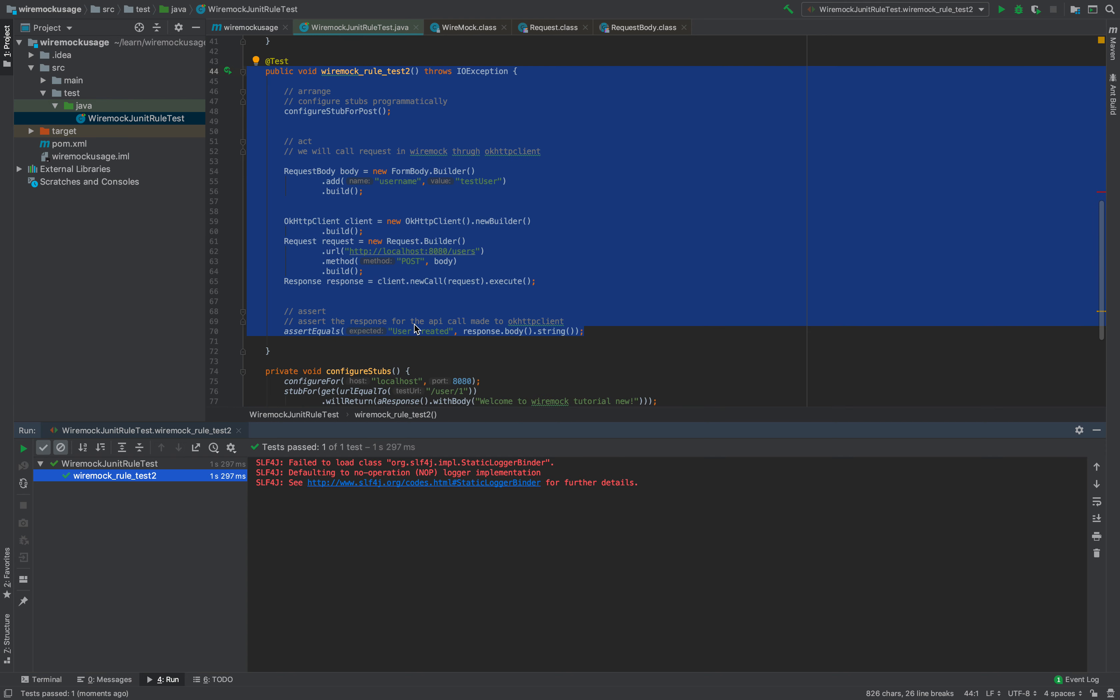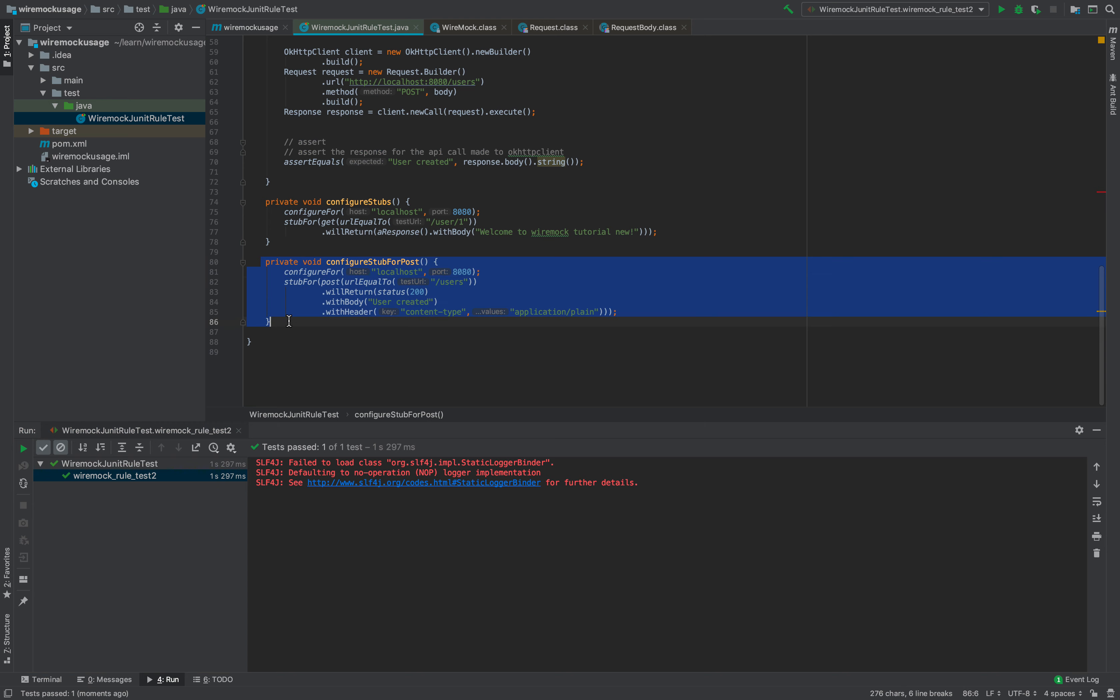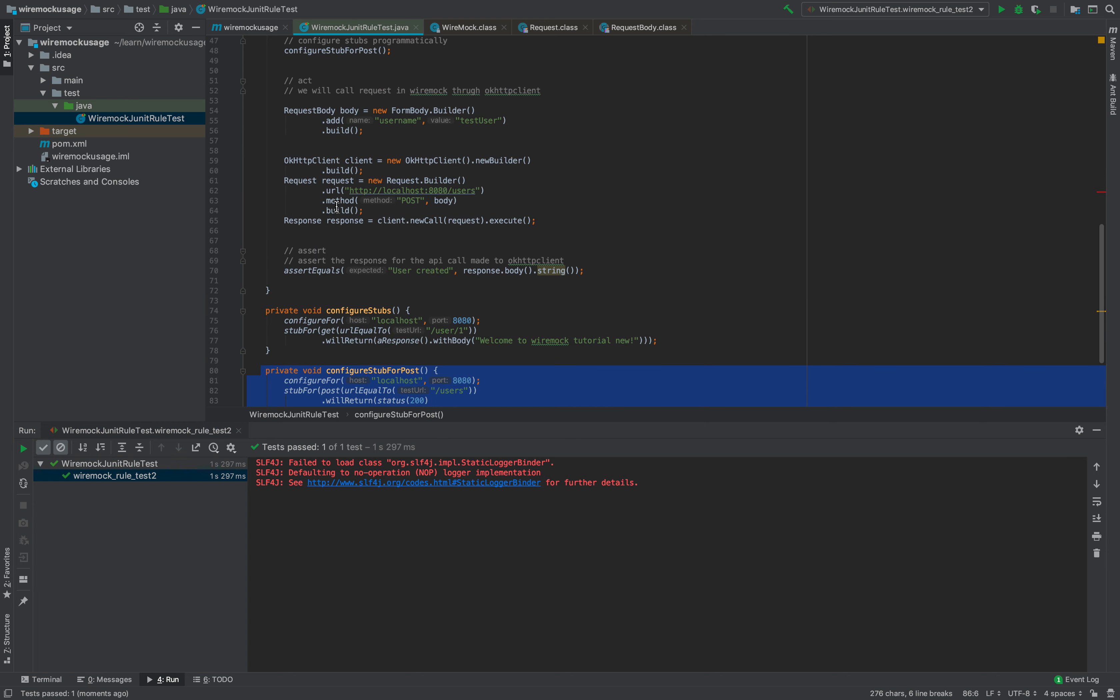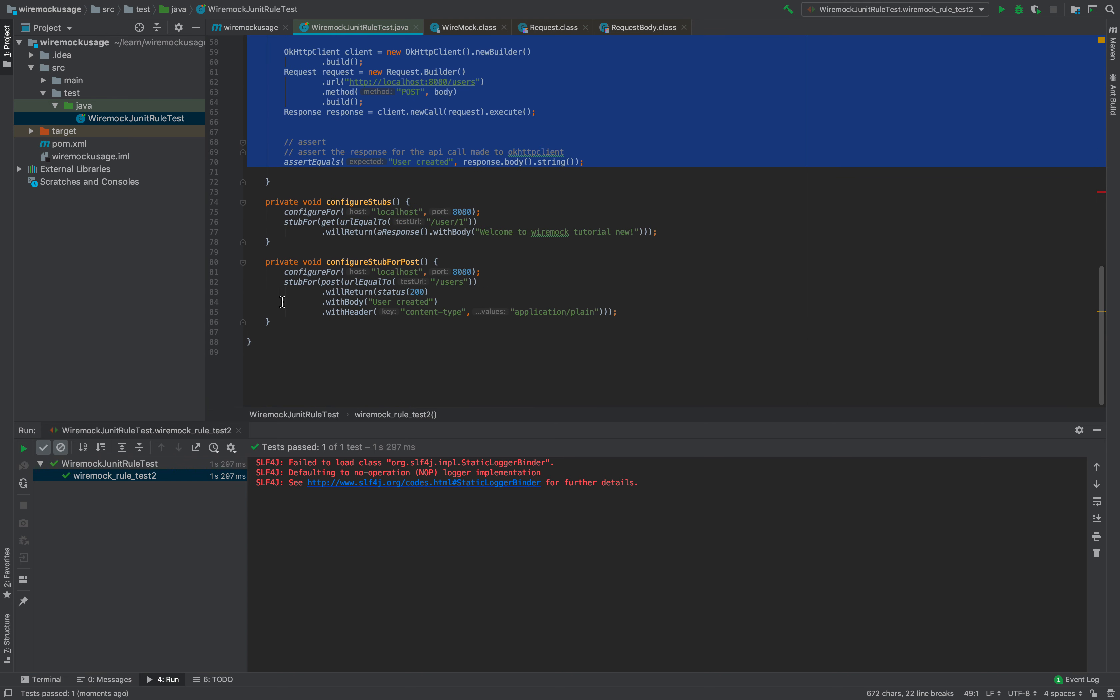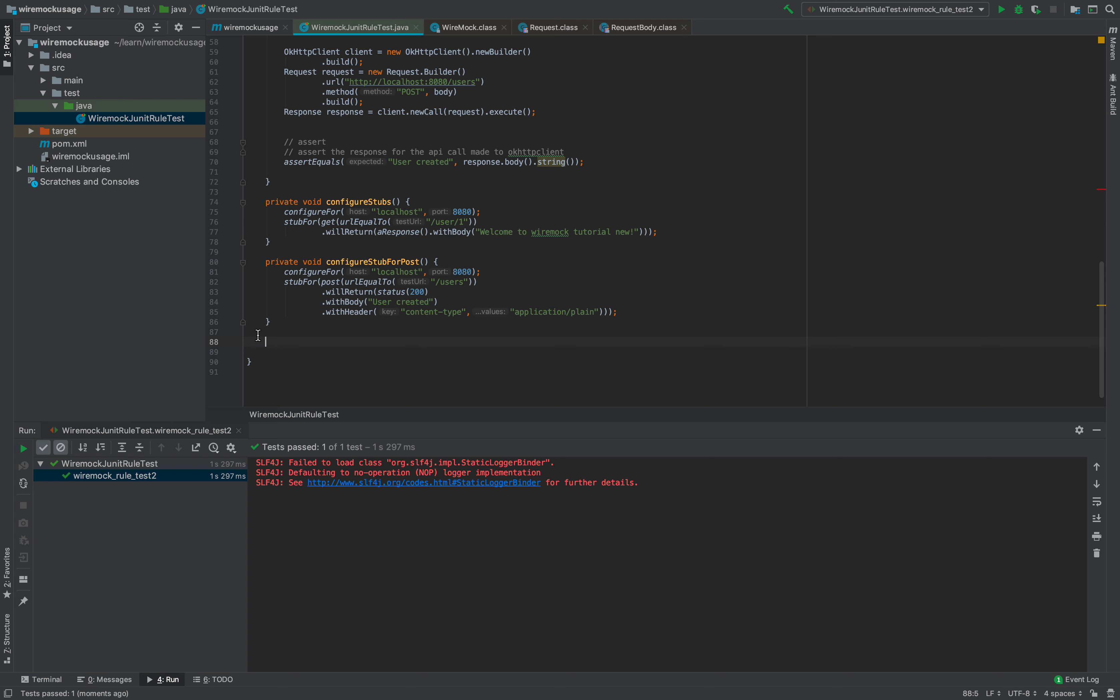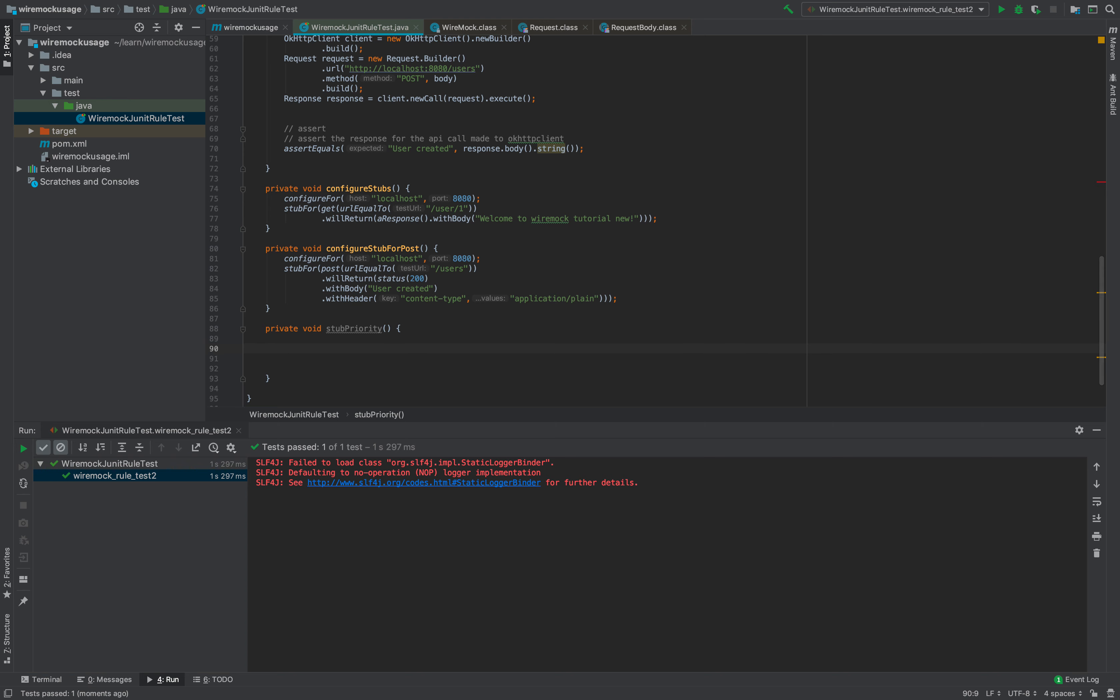That's how you can create stubs in IntelliJ or your project and simply use them to do different assertions. Let's finally see the concept of stub priority here and how you can configure stubs with priority.